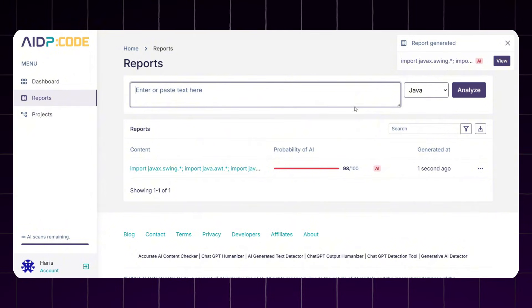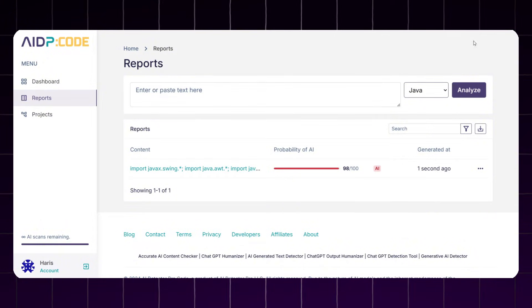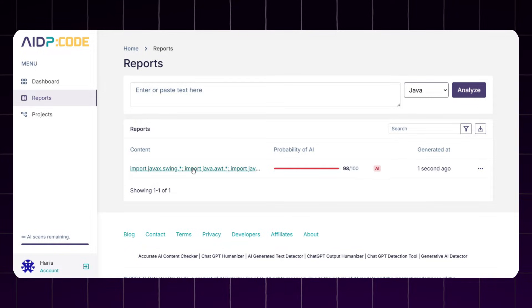Here you can clearly see that it has analyzed the code. And this tool is showing that this content was most likely written by AI—that's 98% chance that this code was written by AI. And that's actually true.